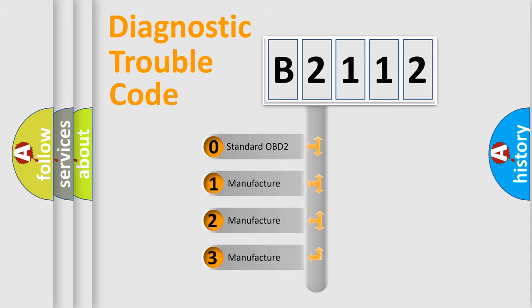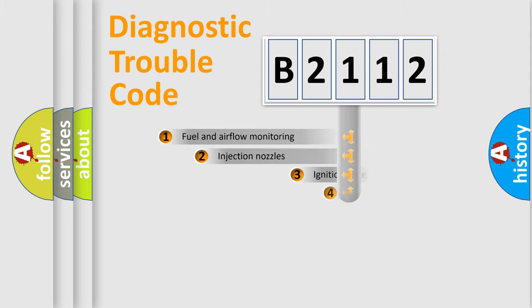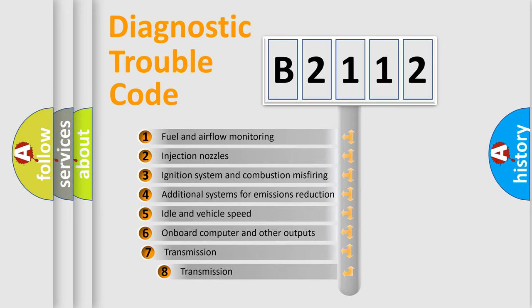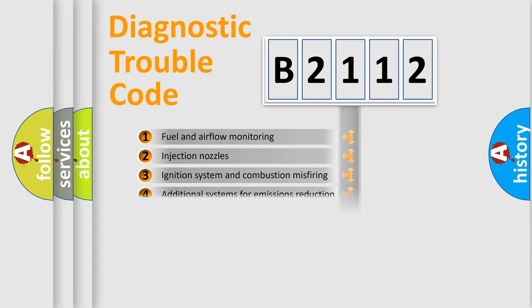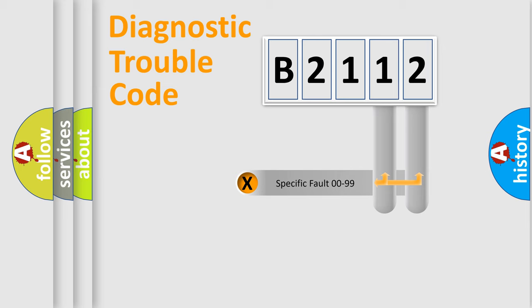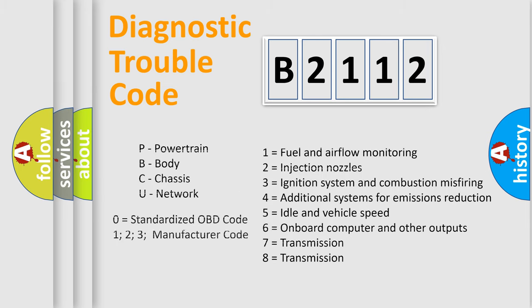If the second character is expressed as zero, it is a standardized error. In the case of numbers 1, 2, or 3, it is a car-specific error. The third character specifies a subset of errors. The distribution shown is valid only for the standardized DTC code. Only the last two characters define the specific fault of the group. Let's not forget that such a division is valid only if the other character code is expressed by the number zero.